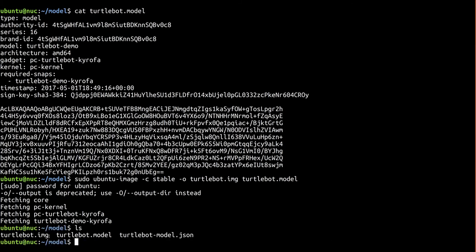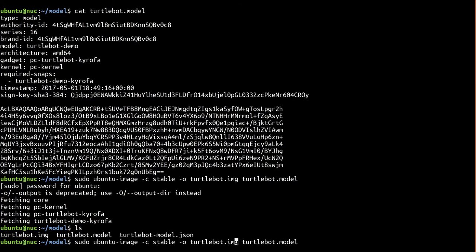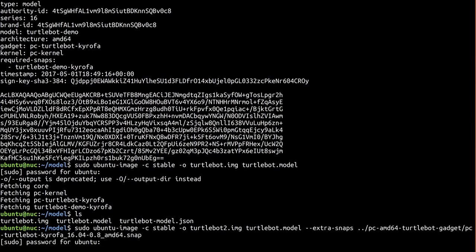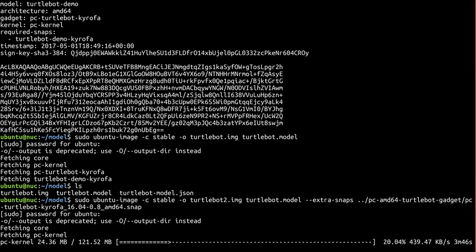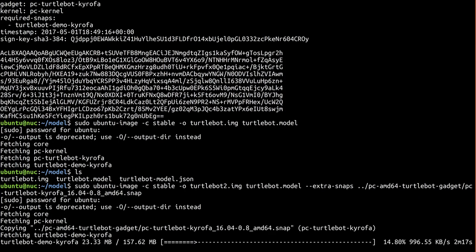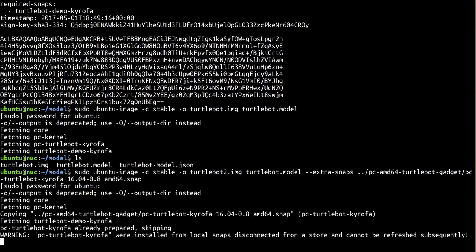Okay, so what if your gadget or ROS snap isn't available in the store? In that case, provide a path to the snaps on disk by utilizing Ubuntu Image's extra snaps option. The warning there reminds you of the limitation we discussed earlier. Once Ubuntu Image completes successfully, you'll have an Ubuntu Core image ready to flash to your device.